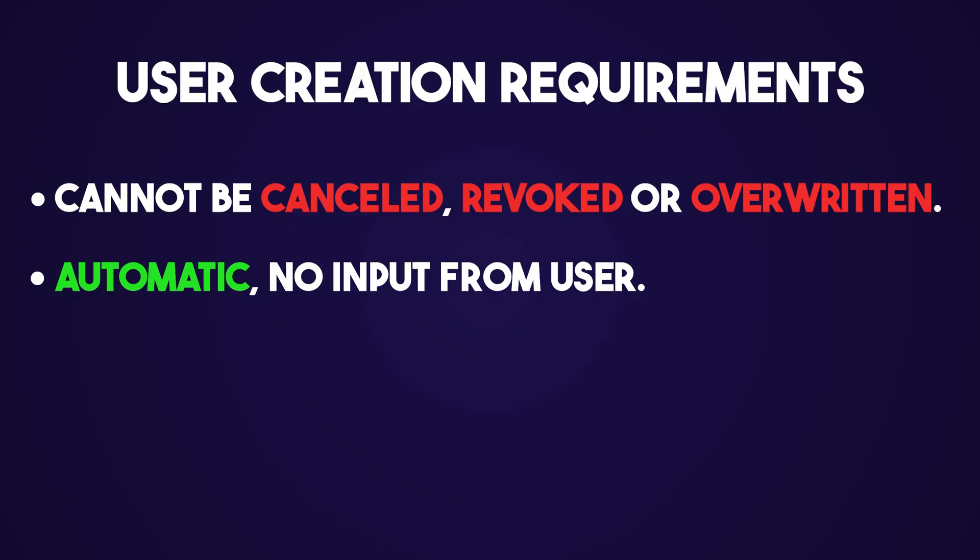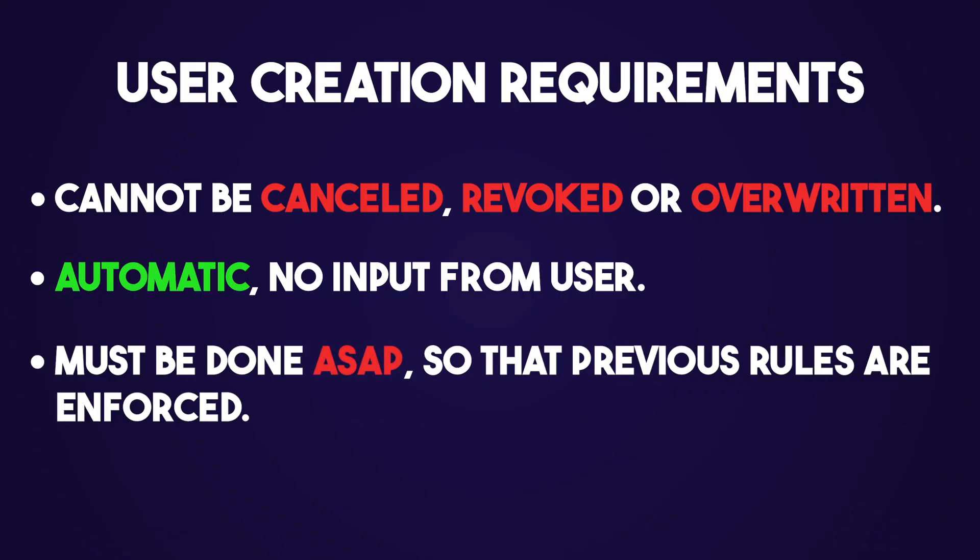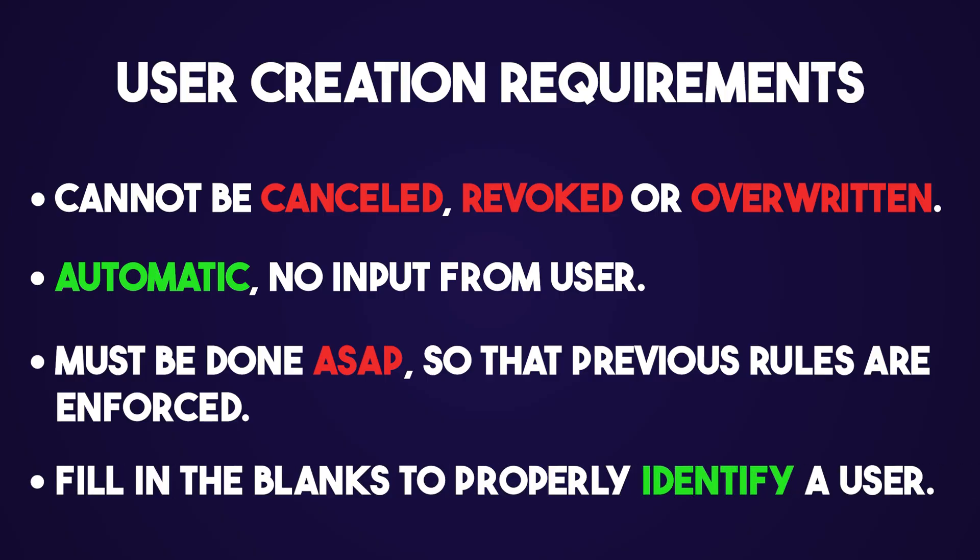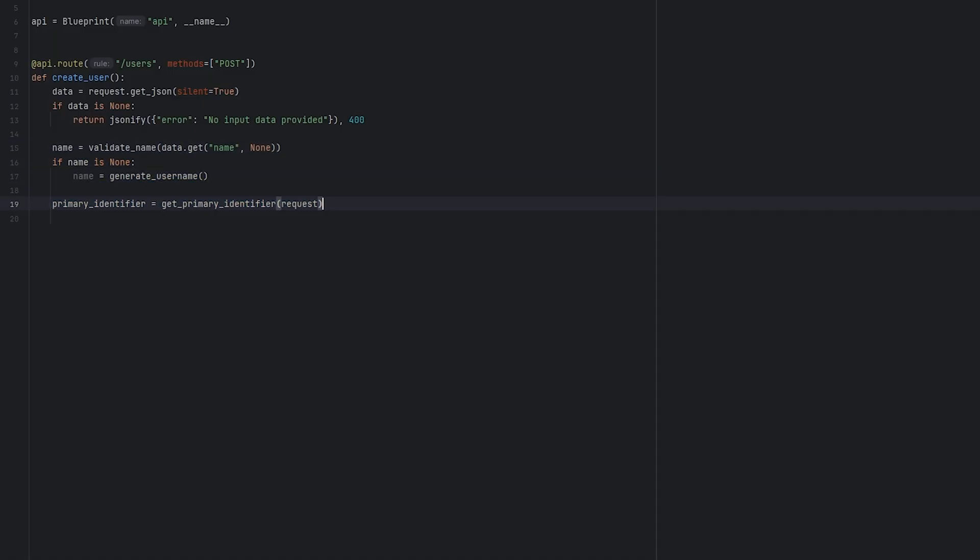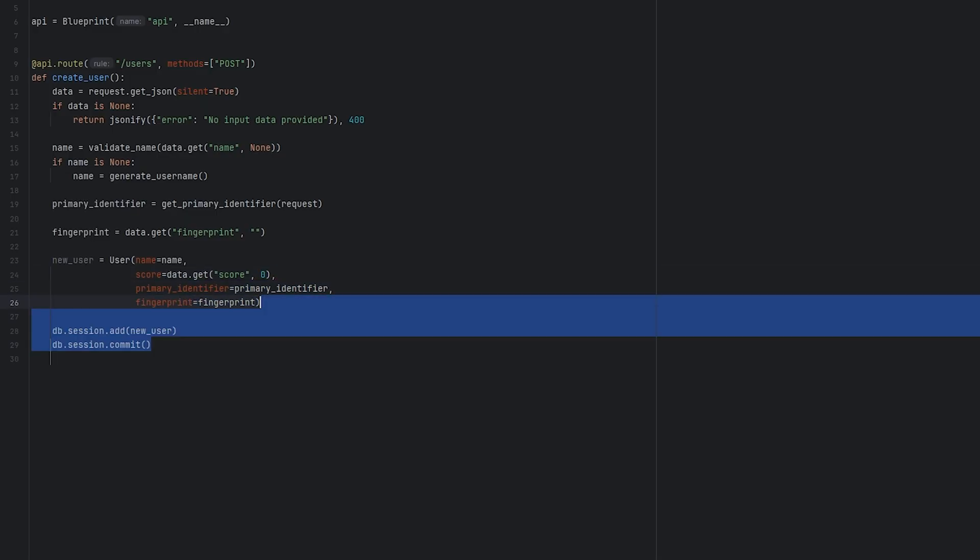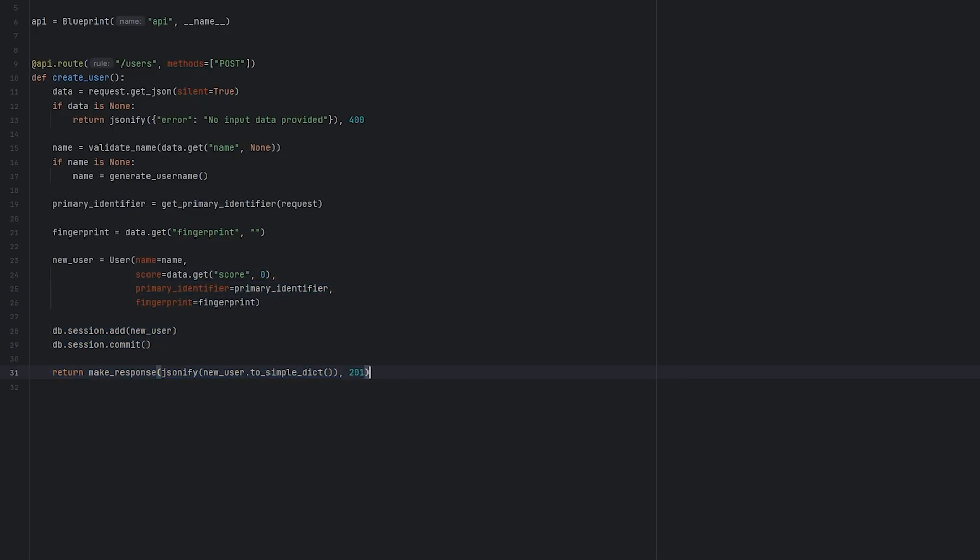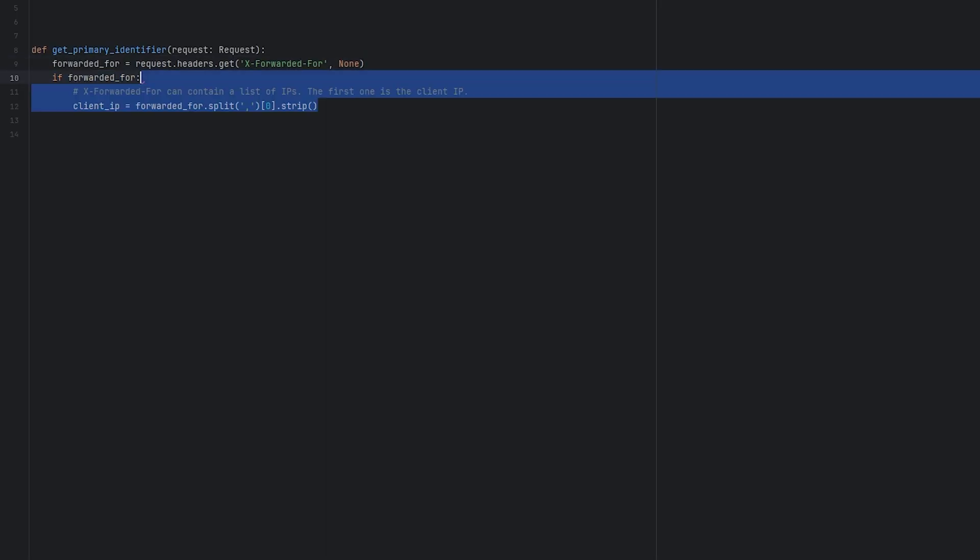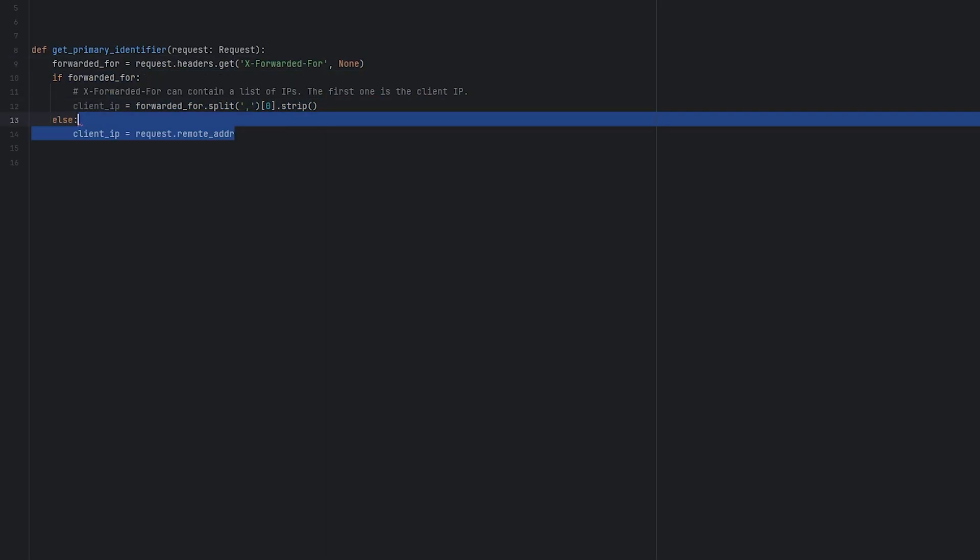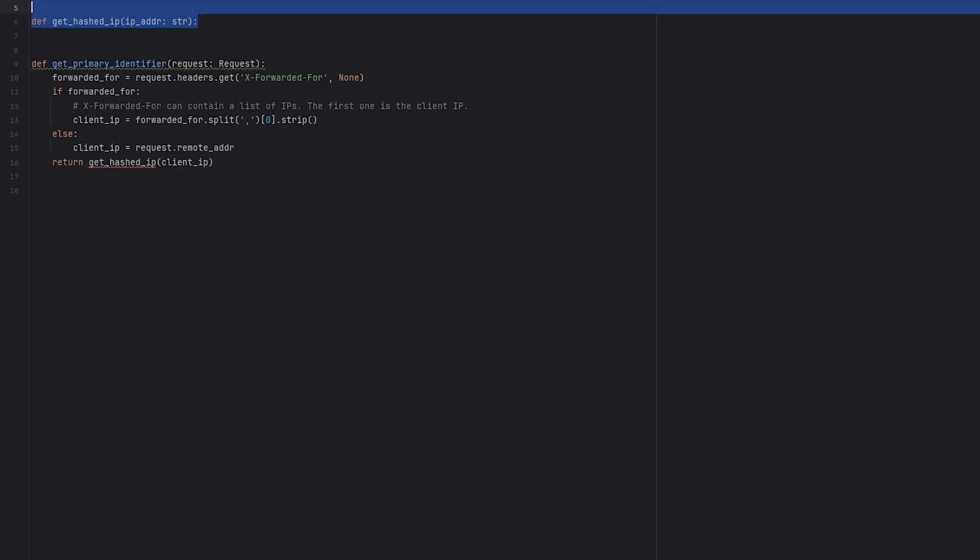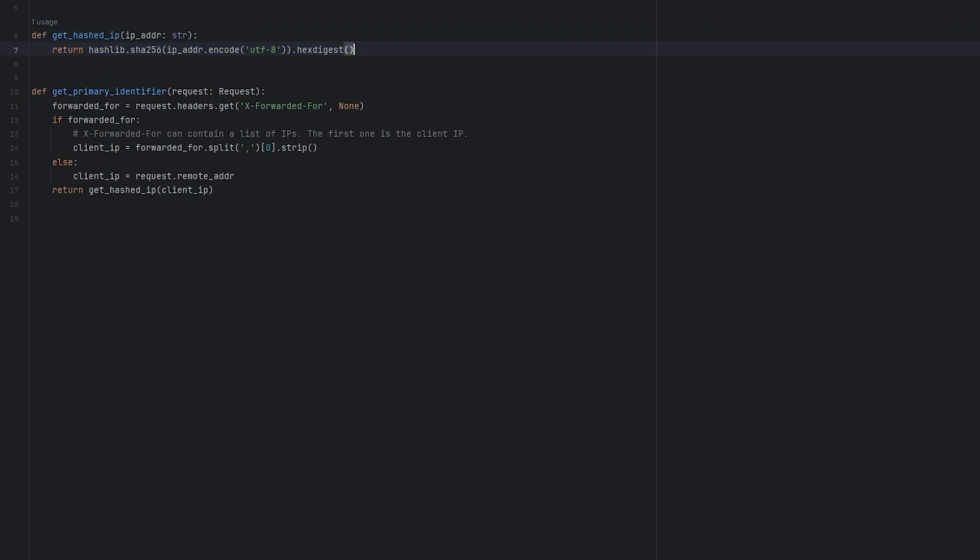So, the user creation endpoint must take whatever information one can gather to identify someone, and it must be done fast. No time for costly computations, which, spoiler alert, fingerprinting is just that. And fill in the blanks for fields that are necessary, but the user hasn't provided information for yet. So, a random temporary username is generated. The score is set as 0, the fingerprint field is left empty, and for the primary identifier, a hash is generated based on the IP address of the request, accounting for the case in which the original client request is forwarded a number of times, by checking the xForwarded4 header, if present.